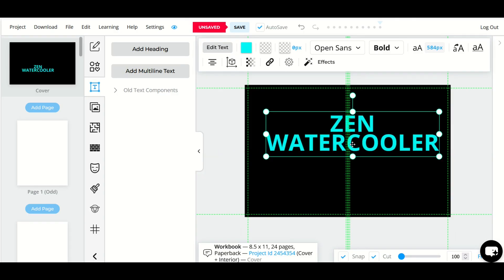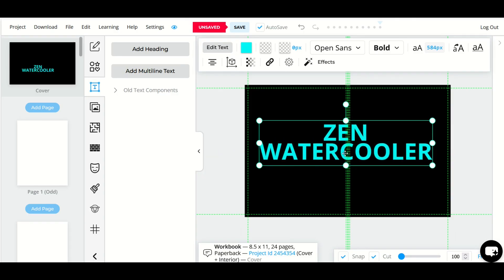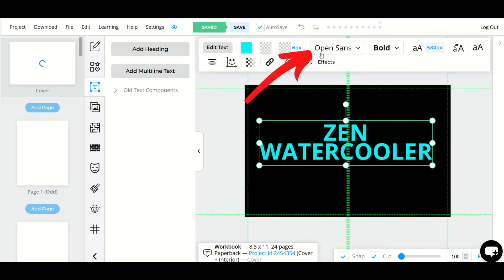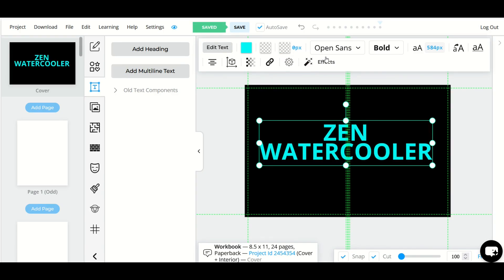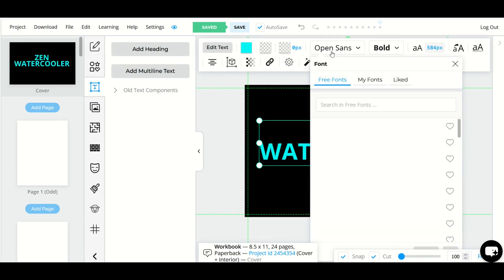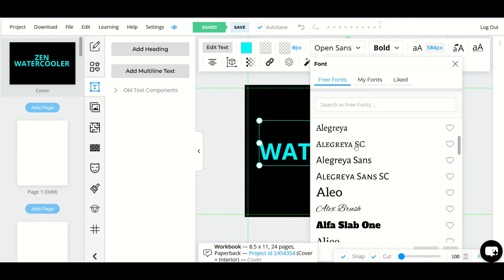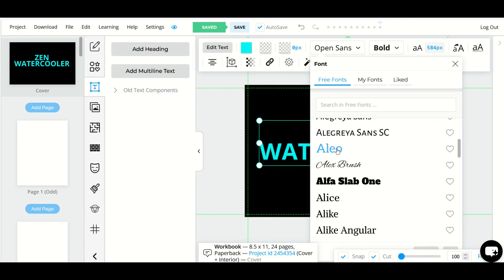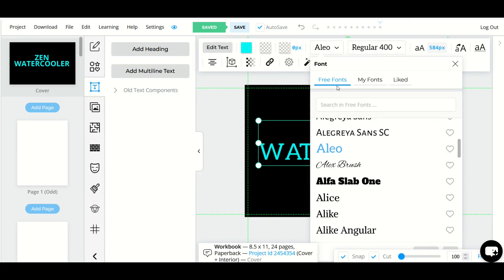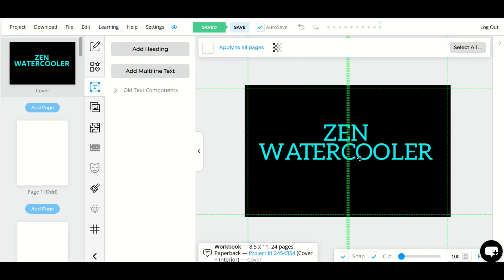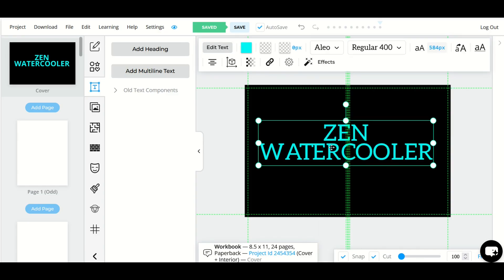You can change the font that you're using by selecting this font option right here at the top. It defaults to open sans but when I select it you'll see there's a whole bunch of different fonts and I can select any font there in the menu. I've got it under free fonts and you'll see now the font has completely changed.